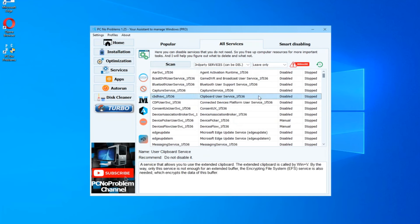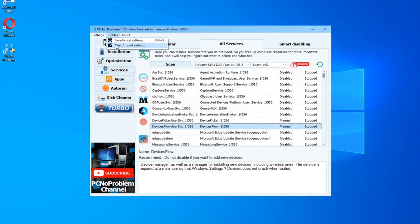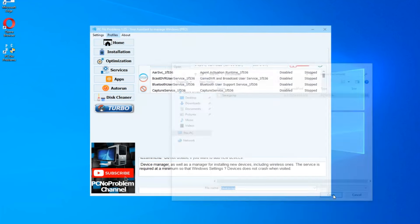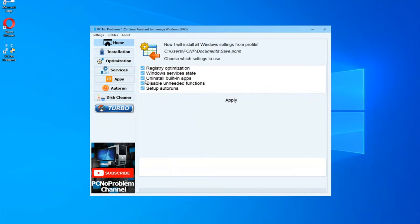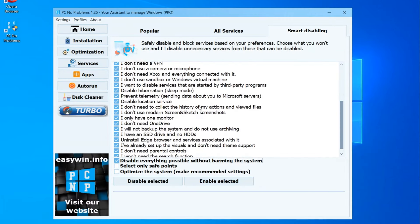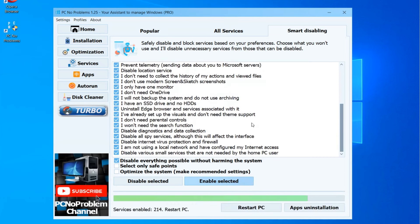Then you can save this profile and import it when you reinstall Windows or on another PC. After all this lightening, you can come back using Profiles or Smart Enabling page. Just choose what you want to enable and that's all.